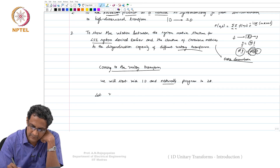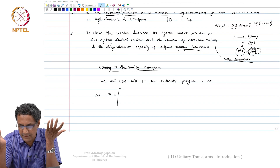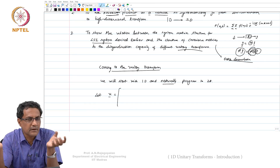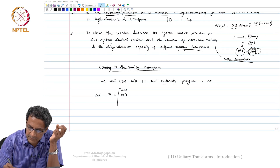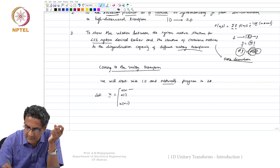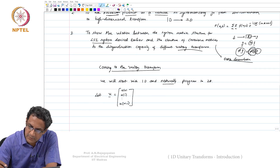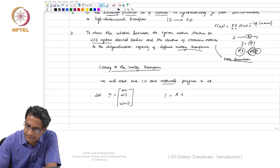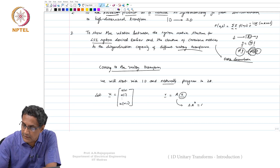Let U be a sequence. In all of this, time and frequency — there is nothing sacred about it, we can always go back and forth. We say that we are applying a unitary transform when V equals A times U, provided A satisfies the condition that A·A_hermitian equals A_hermitian·A equals identity.